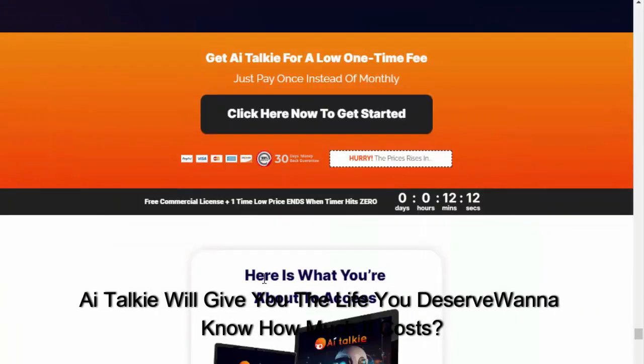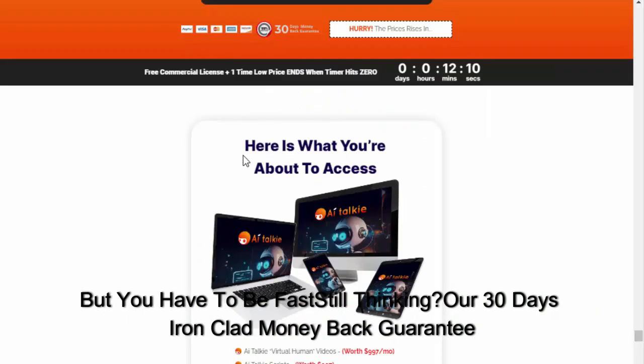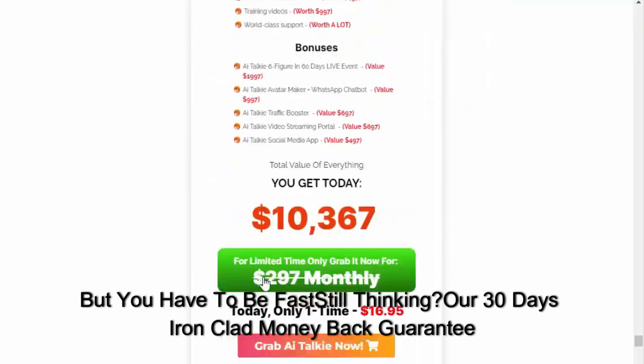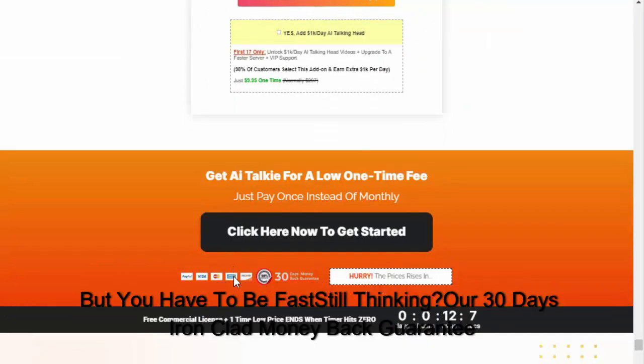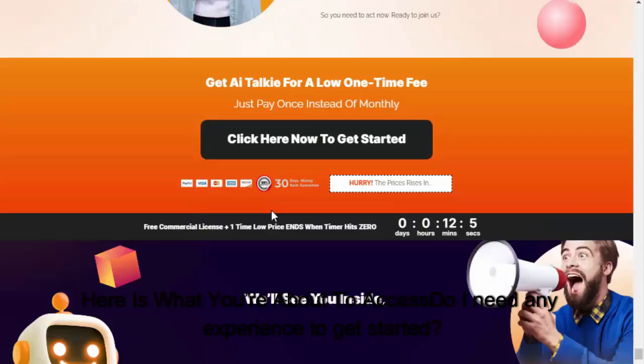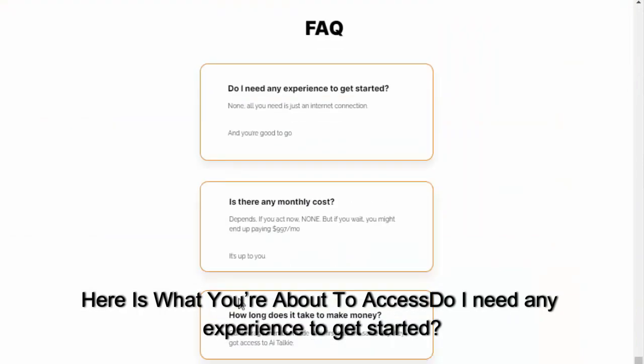Want to know how much it costs? But you have to be fast. Still thinking? Our 30 days ironclad money back guarantee. Here's what you're about to access. Do I need any experience to get started?